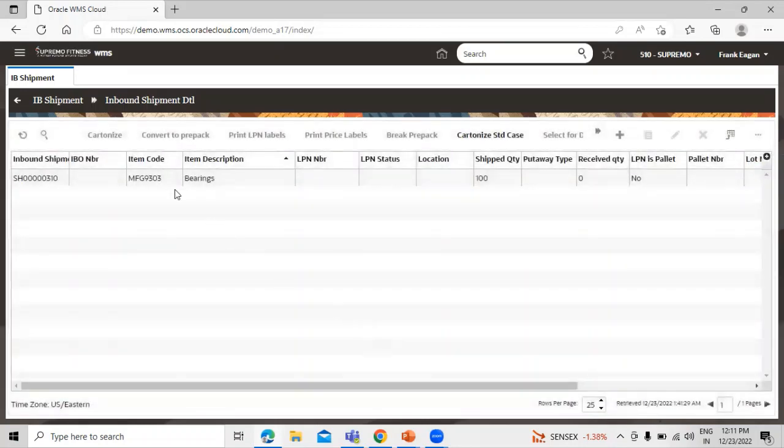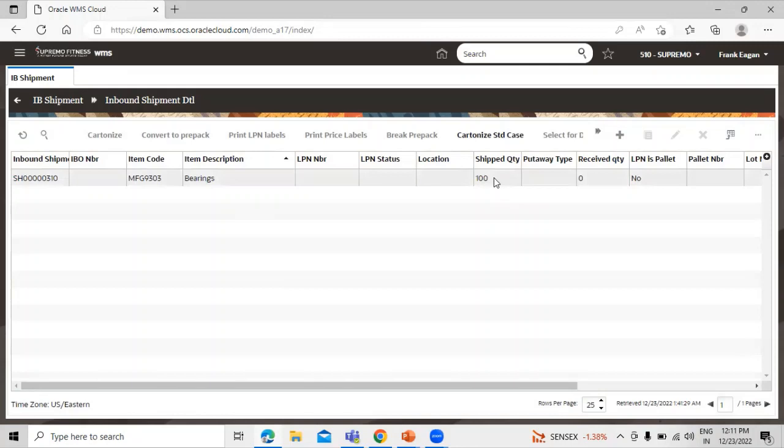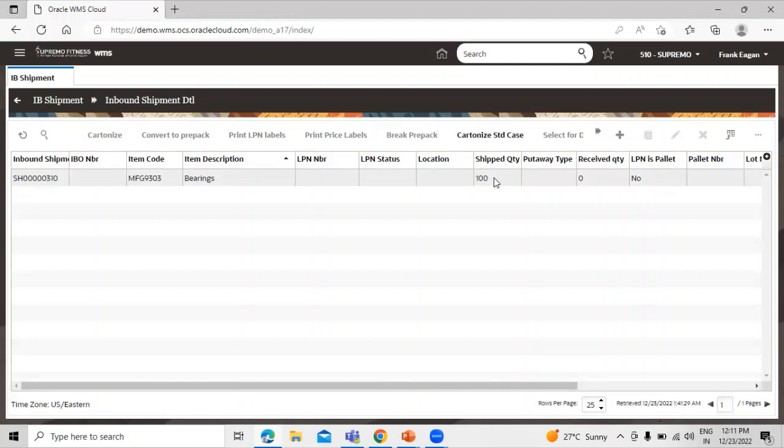Now our IB shipment is ready with 100 shipped quantity. So once all the shipment quantity related details are filled, now we have to perform the cartonize on our ASN.